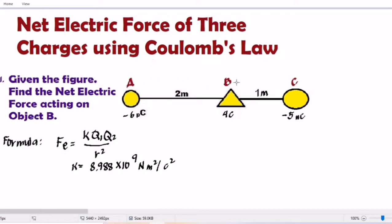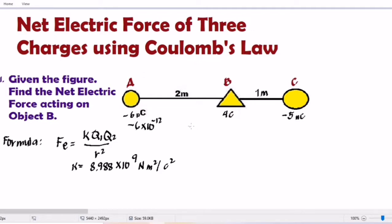This is our illustration. We have object A, object B, and object C. Object A has a charge of negative 6 picocoulombs. This picocoulomb can be written as negative 6 times 10 raised to negative 12. Then, 4 Coulombs — since it has no prefix, just copy: 4 Coulombs. All of those have units of Coulombs.